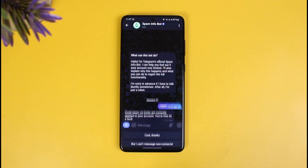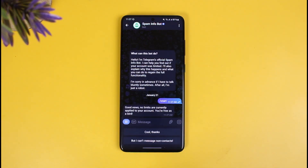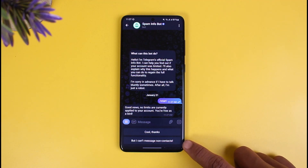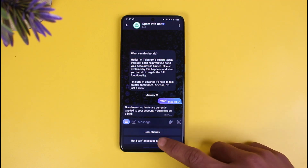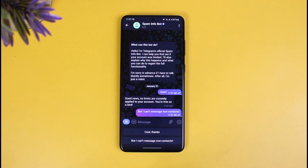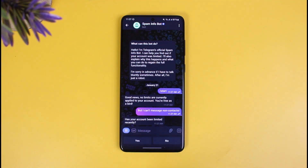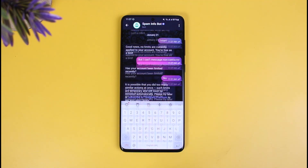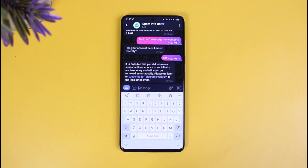Tap on the Start button at the bottom. Once you tap Start, it says 'No limits are currently applied to your account, you're free as a bird.' At the bottom, you'll find the option that says 'But I can't message non-contacts.' Tap on that option. It asks 'Has your account been limited recently?' — tap No.